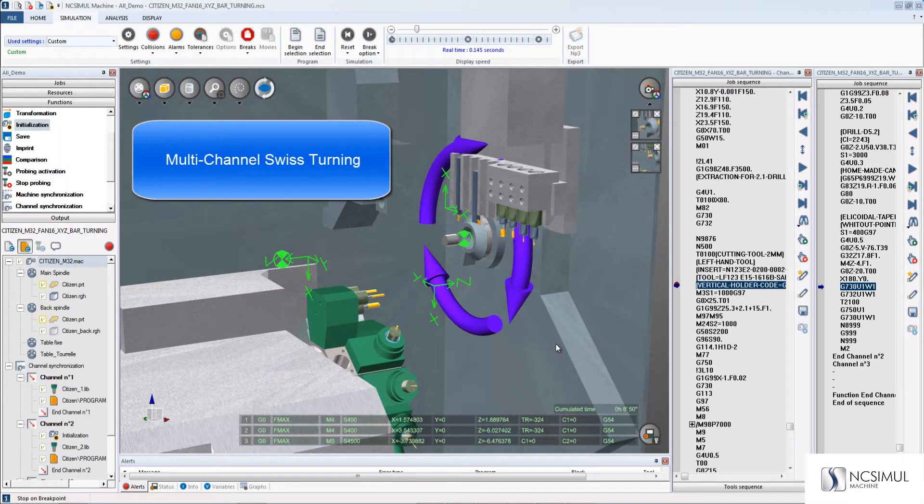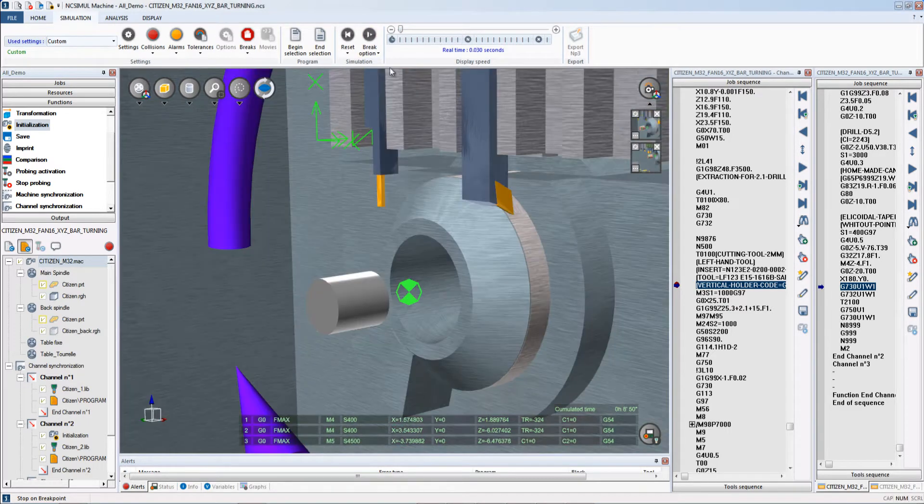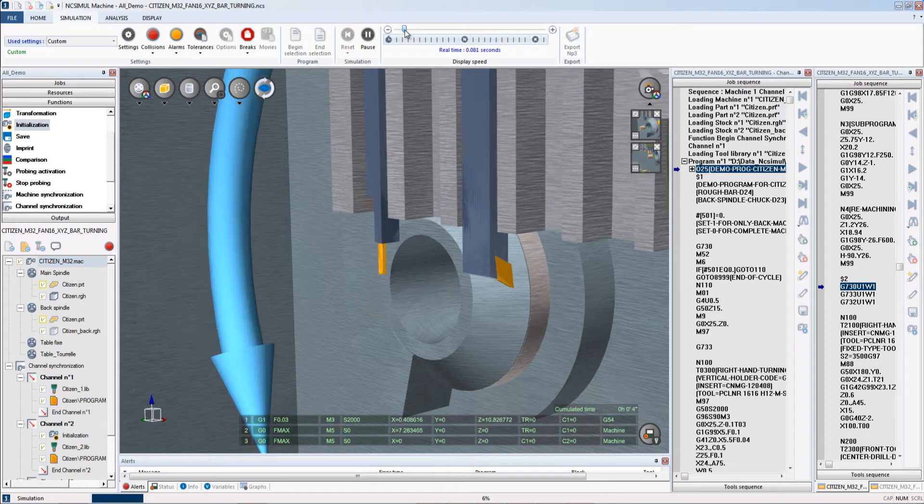NC Simul also has the capability of simulating multi-channel Swiss machines and also multi-channel turning machines.